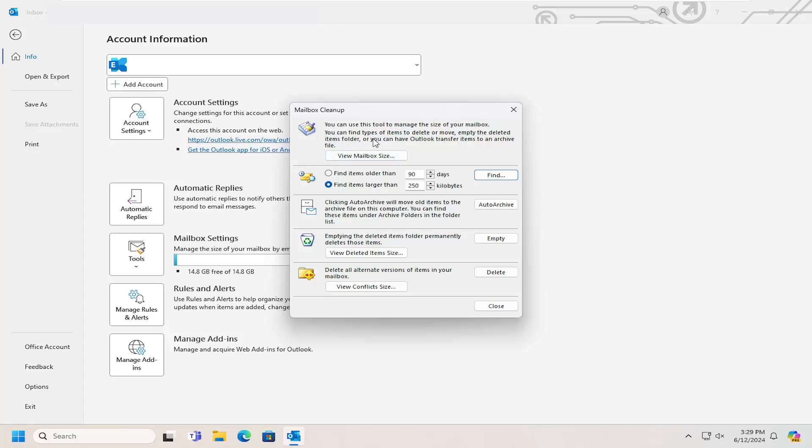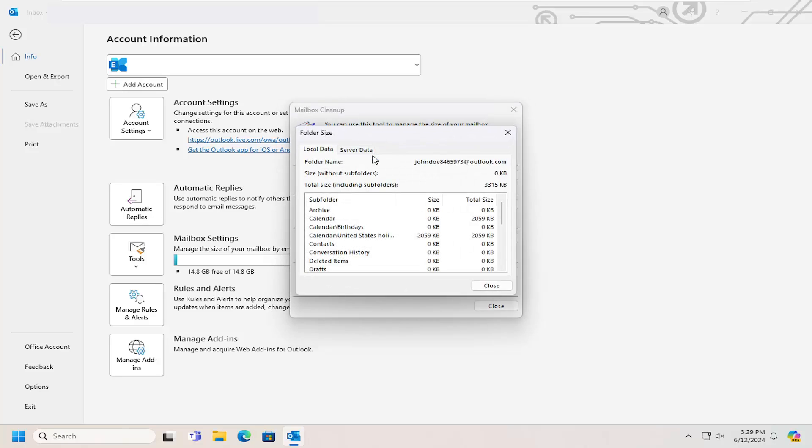You can find types of items to delete or move, empty the Deleted Items folder, or you can have Outlook transfer items to an archive file. If you select View Mailbox Size, you can see how large your mailbox file size is presently, including subfolders.